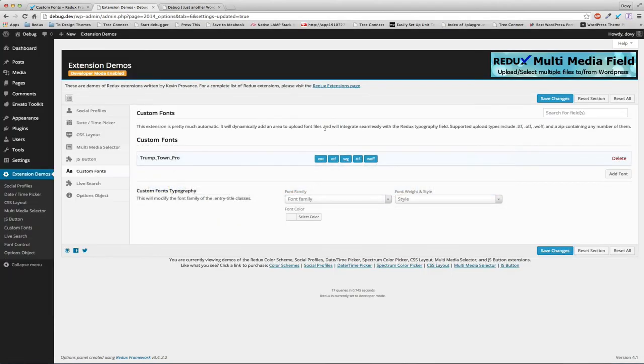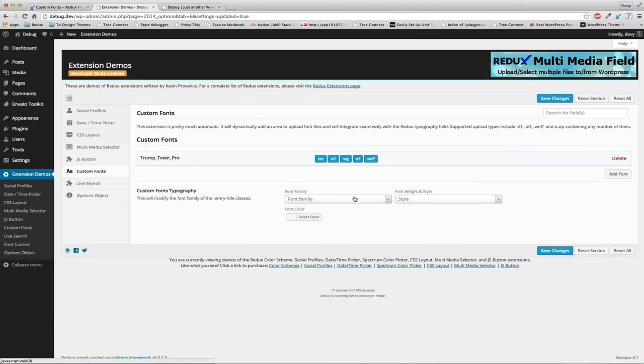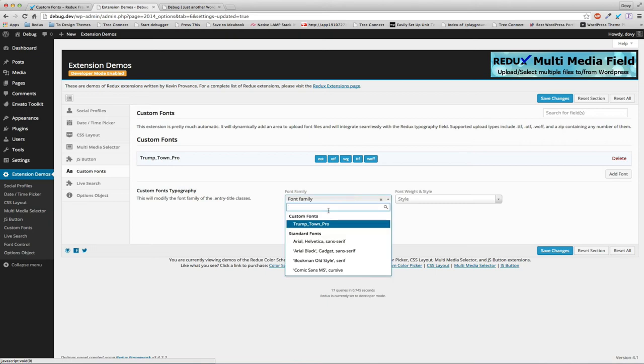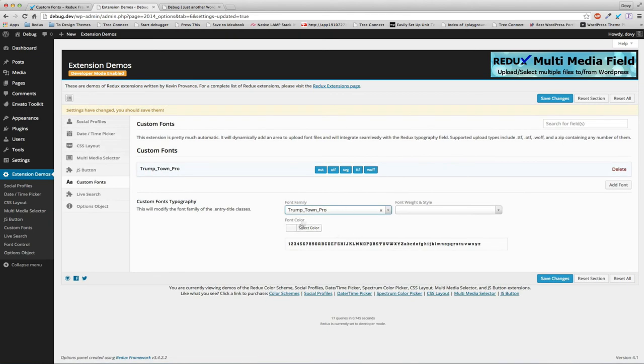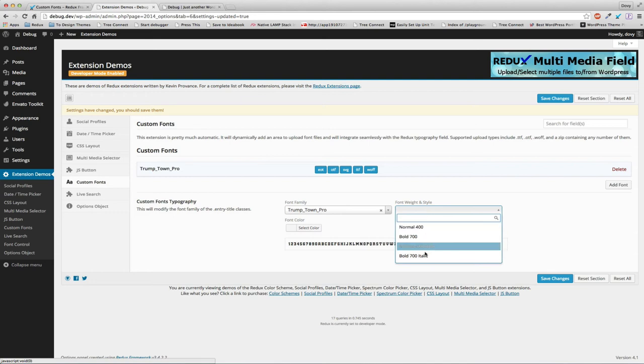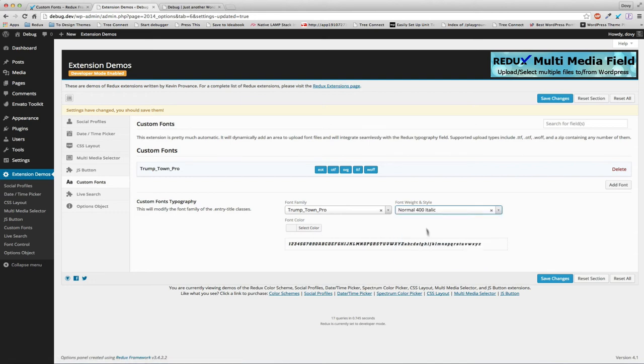Now we're going back to the typography module, and there's custom fonts. We can select the Trajan Crown Pro or Town Pro, set it to italic, and hit save.